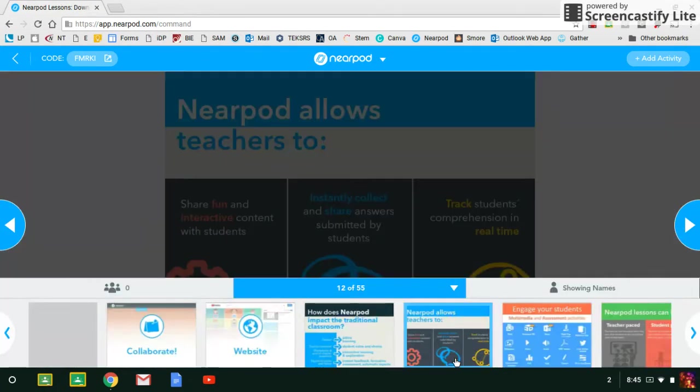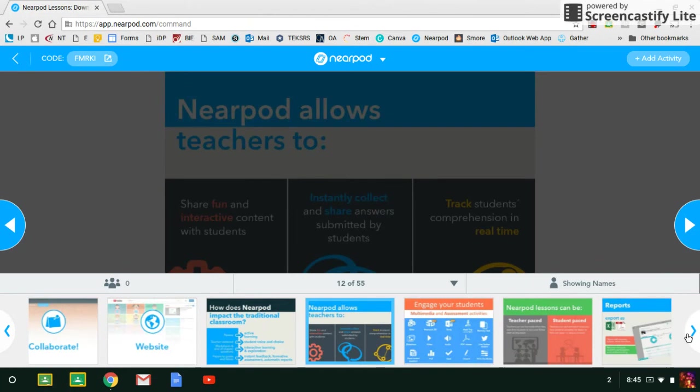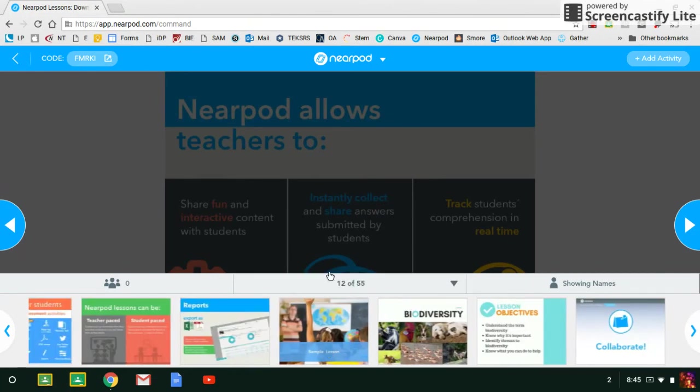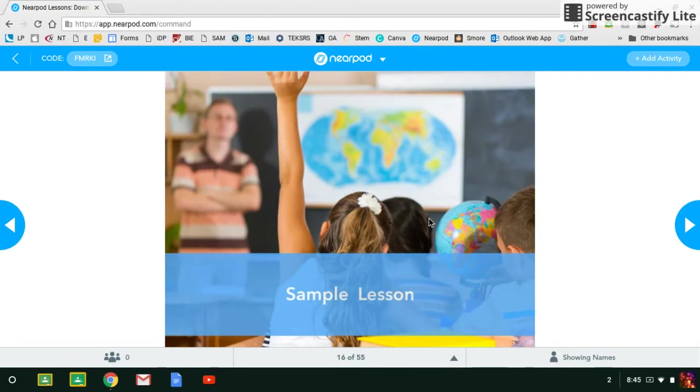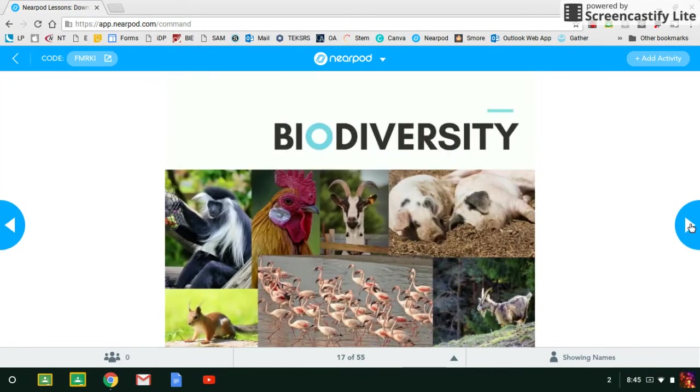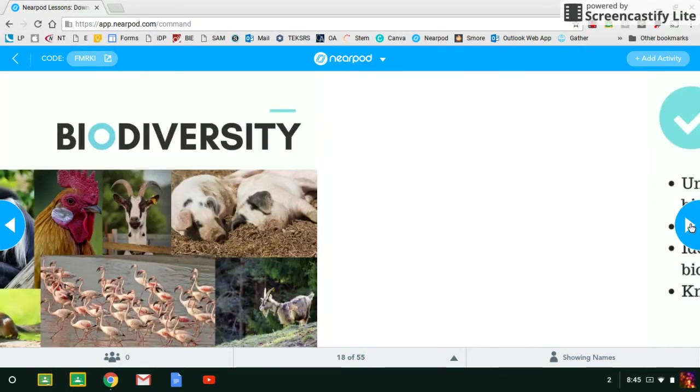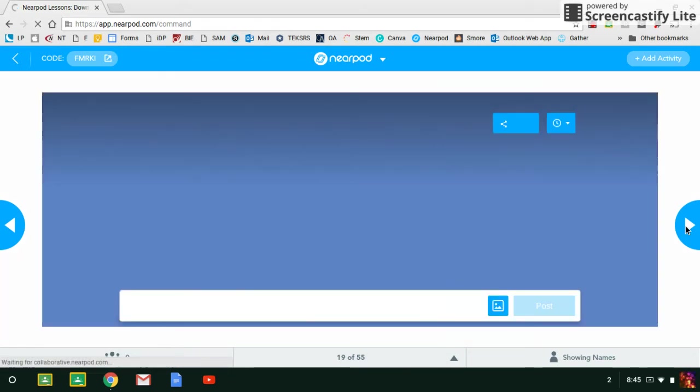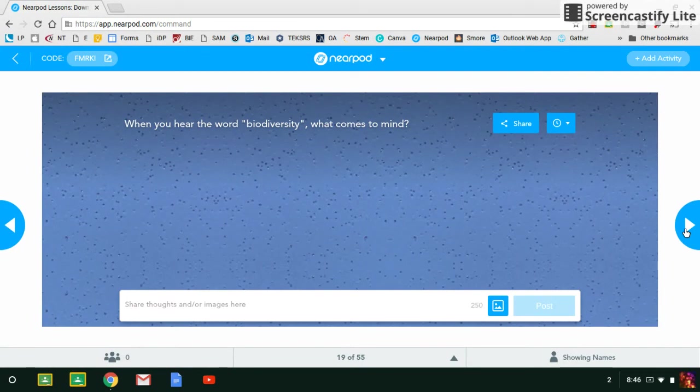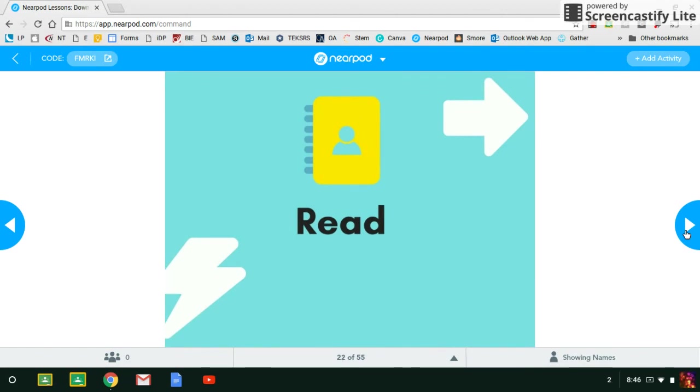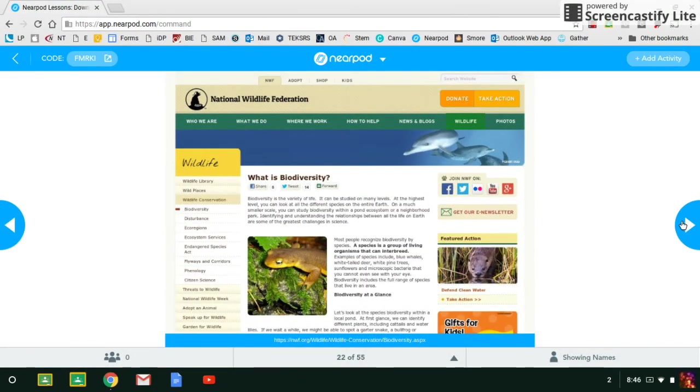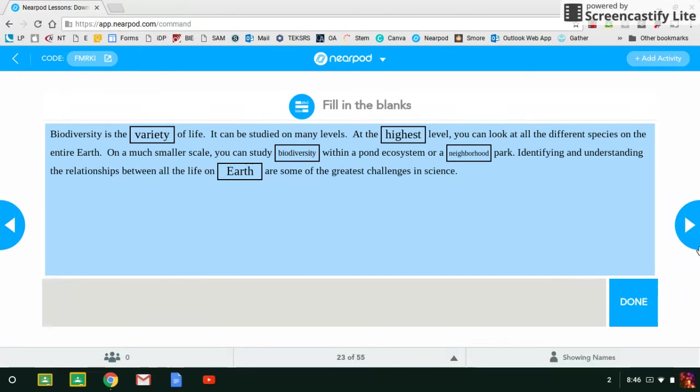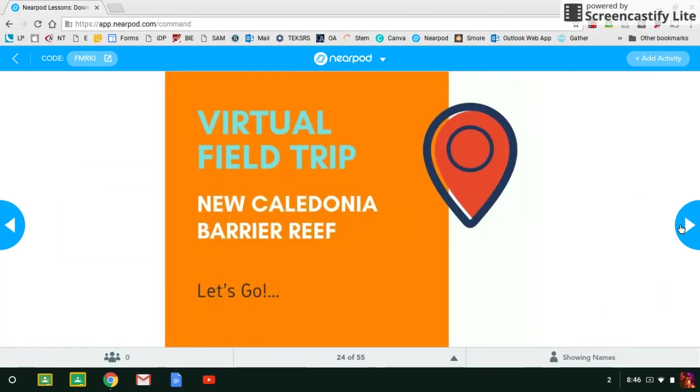All right, so now I'm going to go ahead and move forward. And this is going to be the beginning of the sample lesson where you will walk the teachers through a lesson and they are the students. That way they get to experience the student end of Nearpod and the activities. So this lesson is on biodiversity, and I just want to make sure you know that this is a complete lesson and you don't have to actually teach the lesson. But what we want the teachers to do is participate in some of these activities so they understand how a lesson would flow and how interactive activities add some active engagement into the lesson.